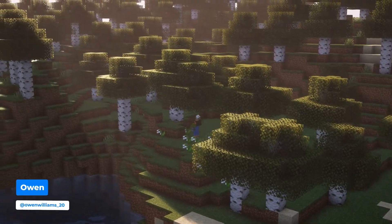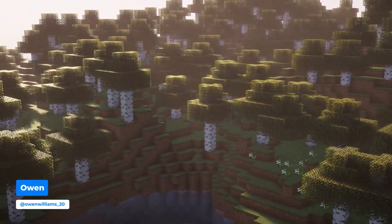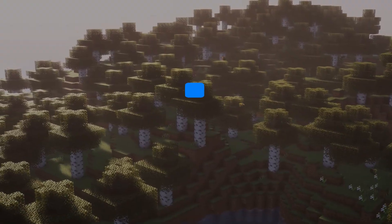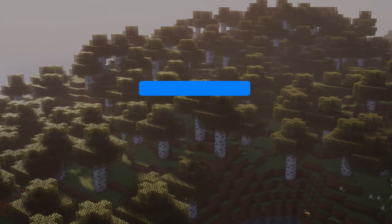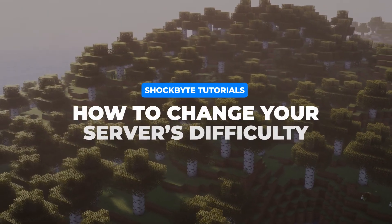Want to change the difficulty on your Minecraft server? I'm Owen from ShopBite and in this tutorial I'm going to be showing you how to change your Minecraft server difficulty so you can play however you want.